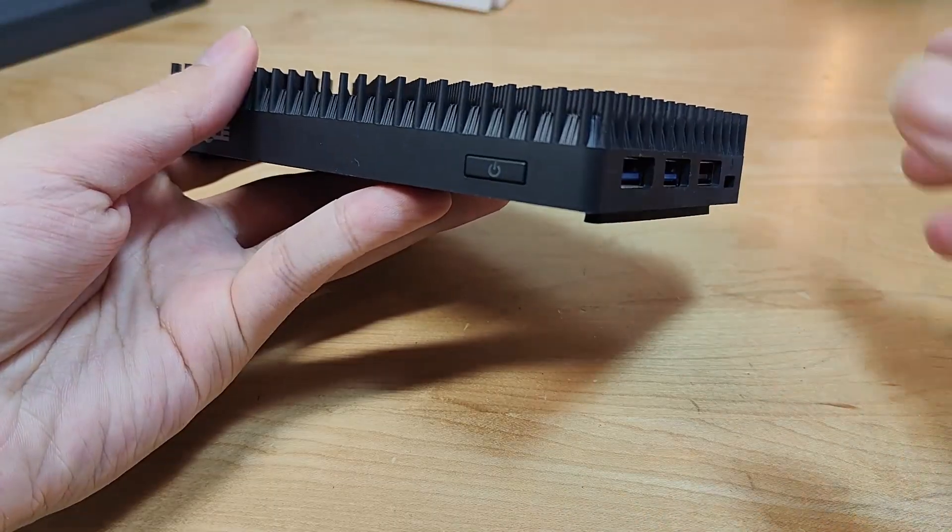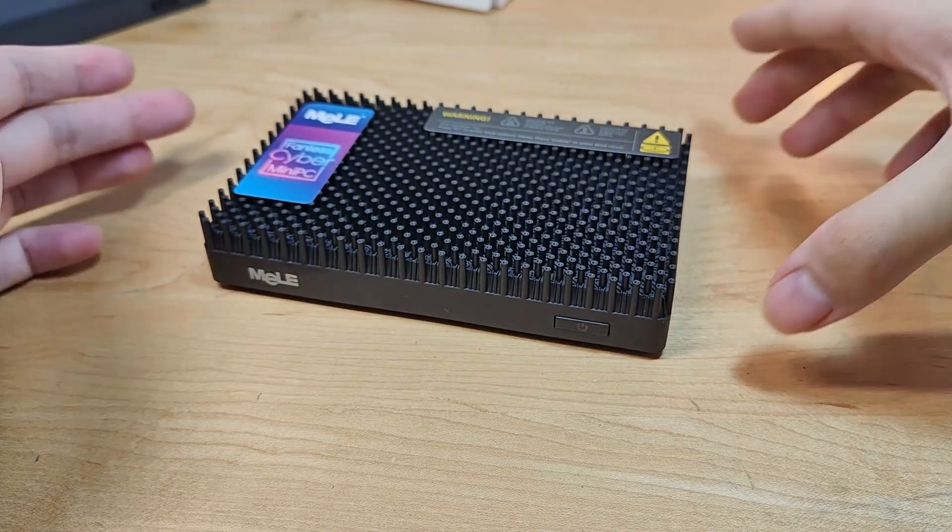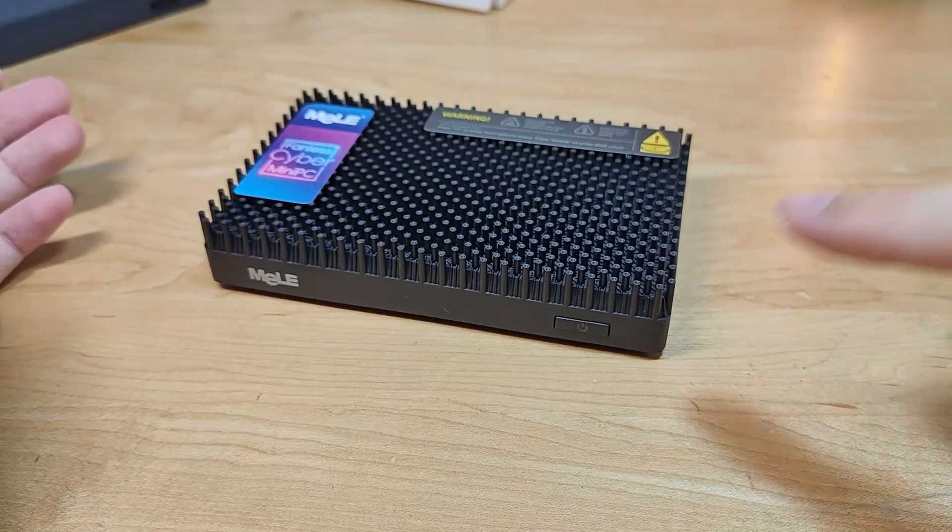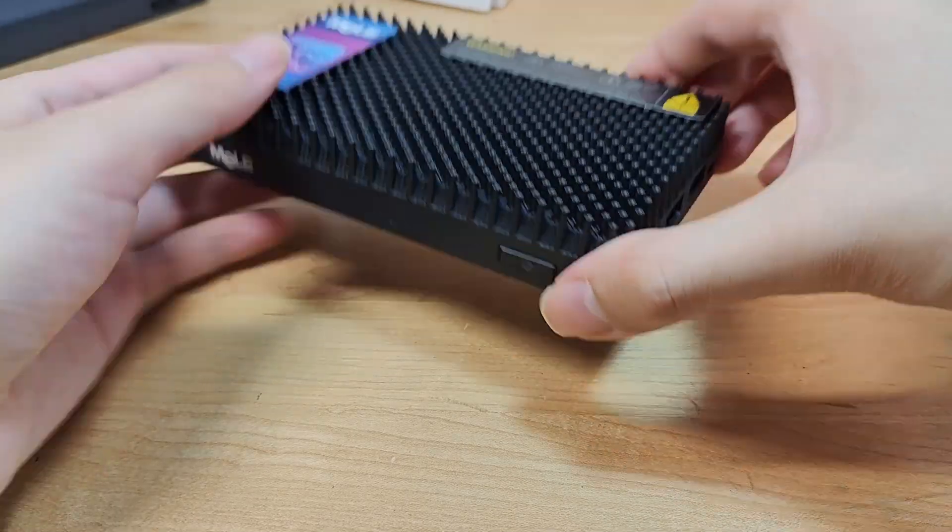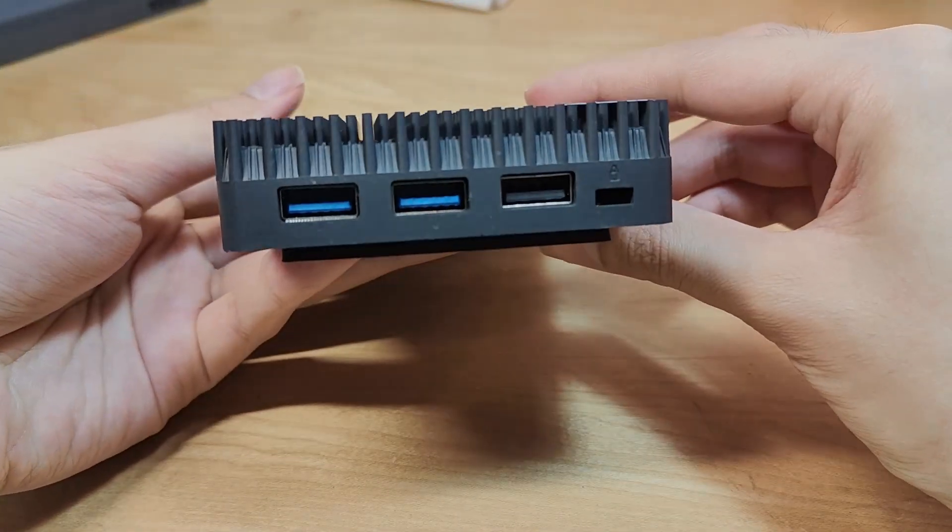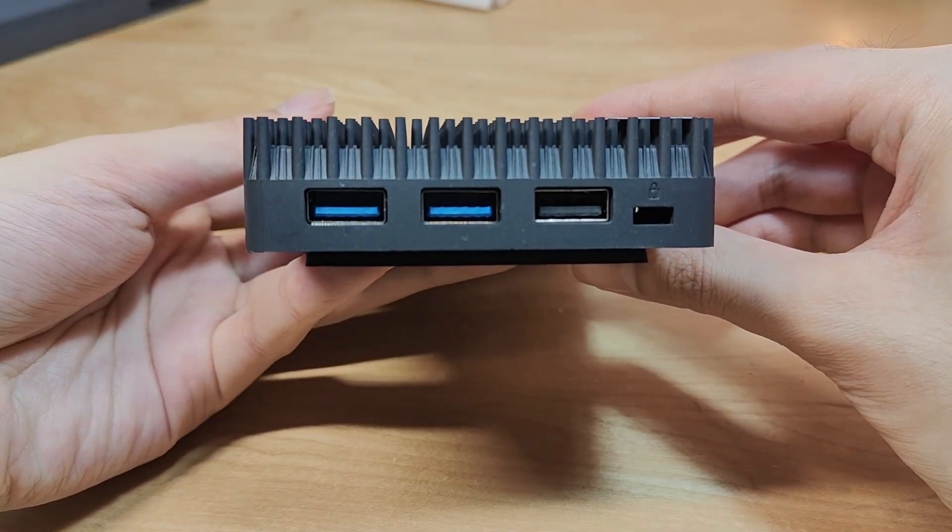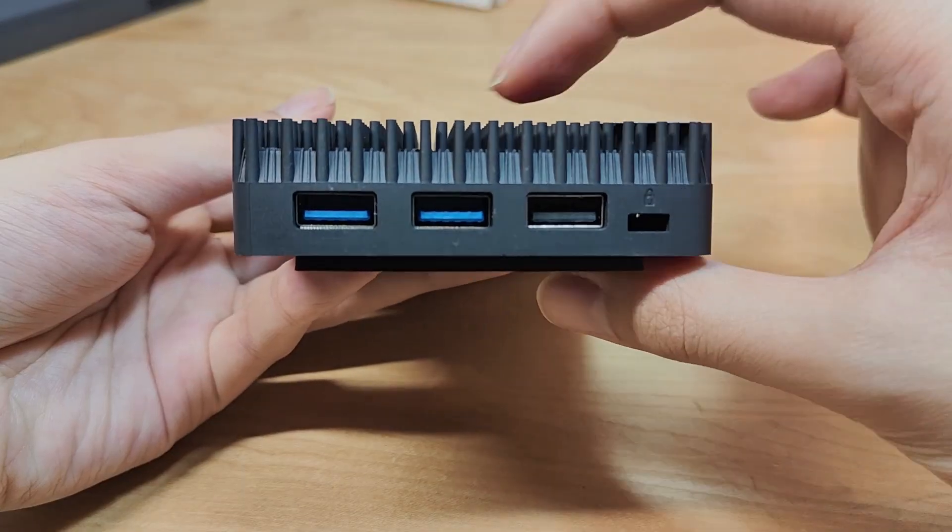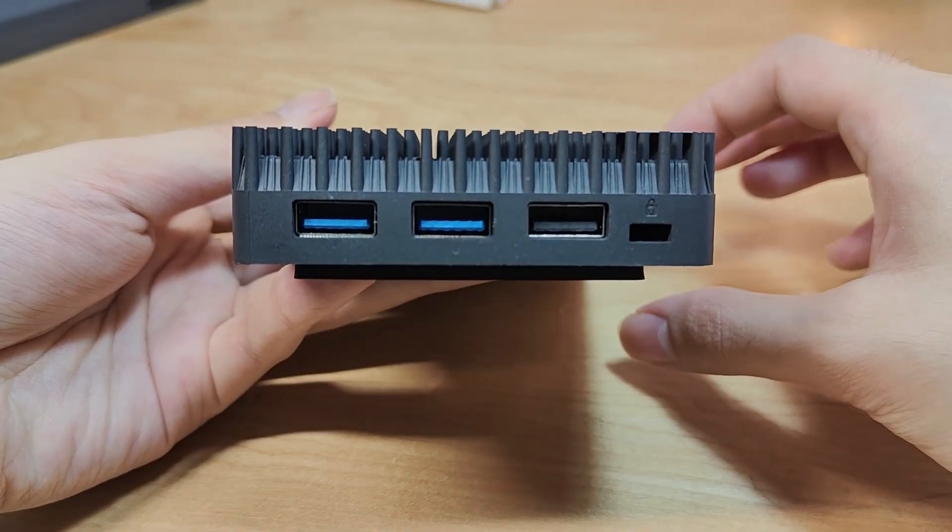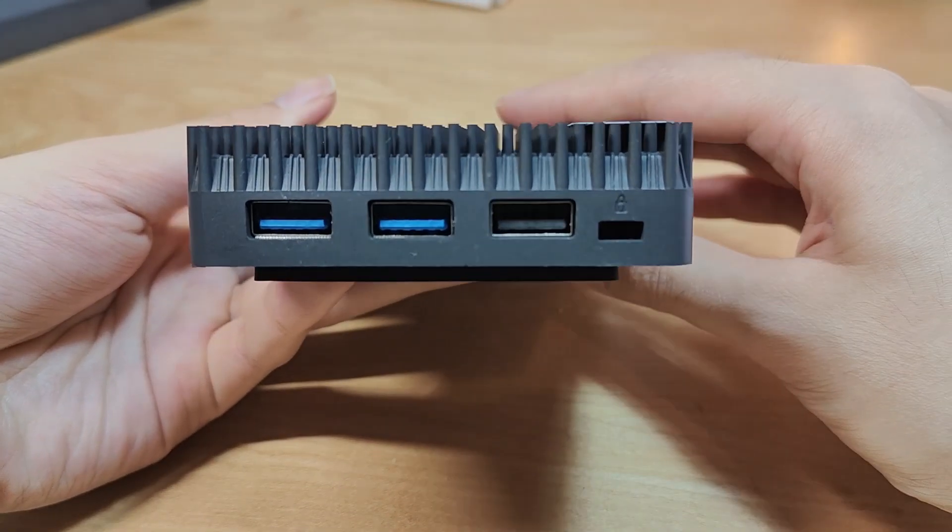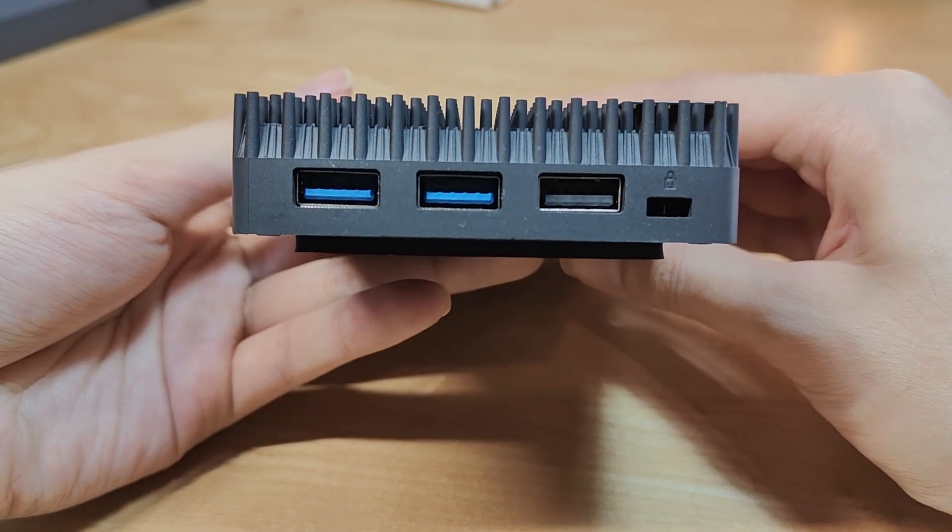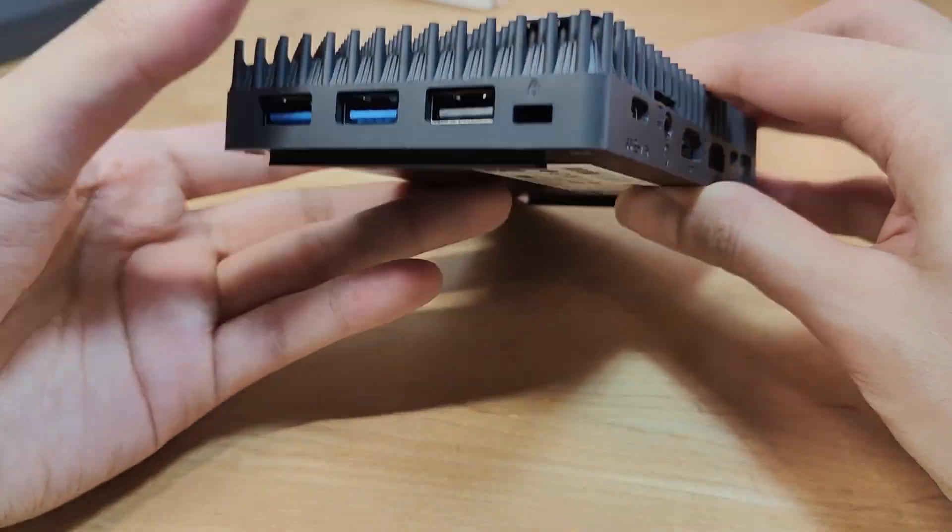Soft-touch rubber feet at the bottom also prevents it from sliding around on a surface or desk. There's just a simple power key on the front, and then located on the right-hand edge, you'll find three USB Type-A ports. Two of these are going to be faster USB 3.2 speeds, versus one which is slightly slower, USB 2.0. You also have a Kensington lock.